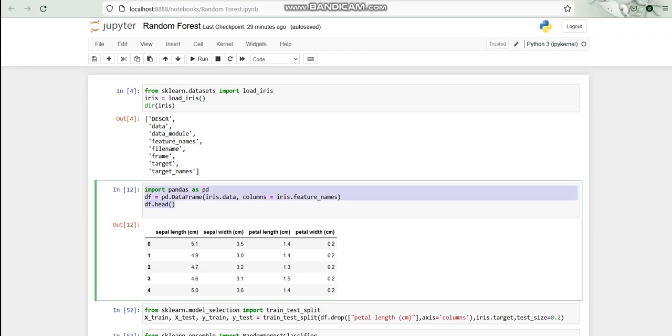Now with the help of pandas, I tried to know what are the different data, that is the top five data that is there in the iris dataset, using the head function. Also, we stored the dataset data at the dataframe using the DataFrame function.